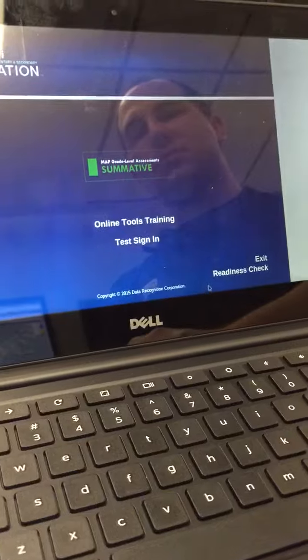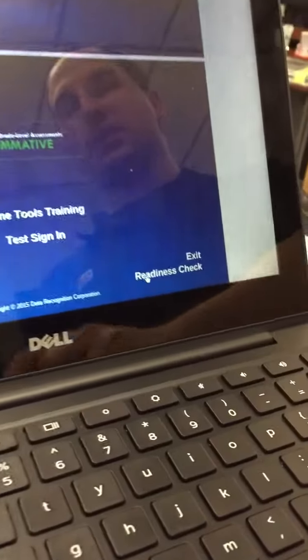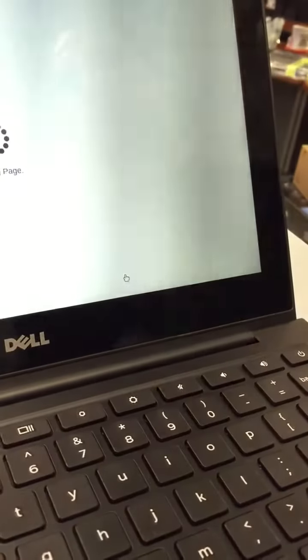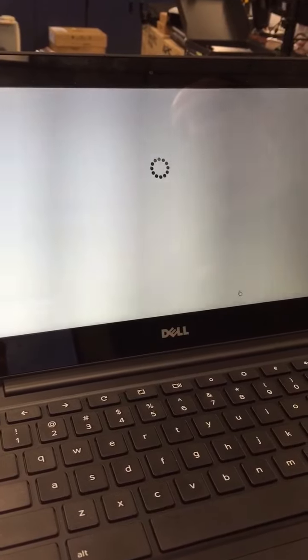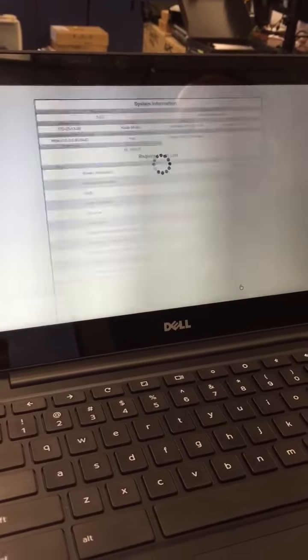Once the assessment has loaded, students will select readiness check and at that point they can walk away from the machine.